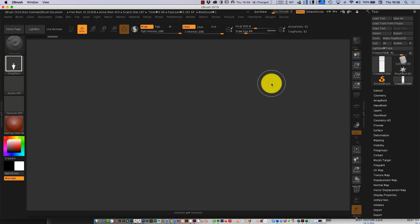Hi everyone, this is Cain here again and welcome to part 4 of my beginner ZBrush tutorial series. So far we have covered a lot of the basics including the interface, the subtools, the brushes, kit bashing, and using wiring and geometry.